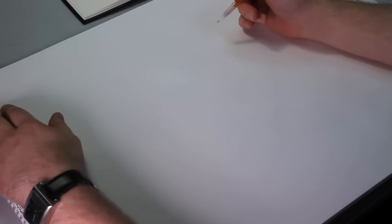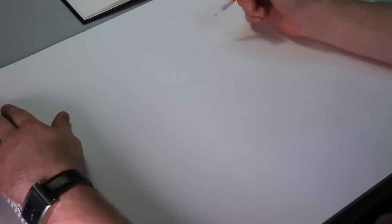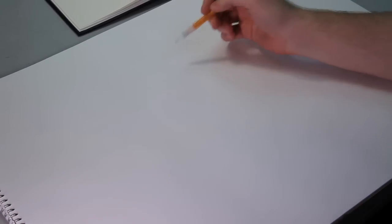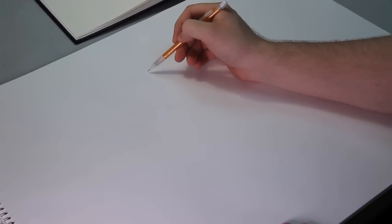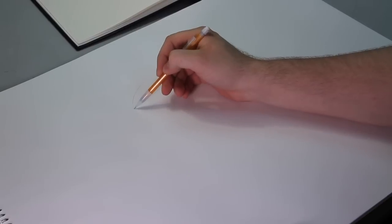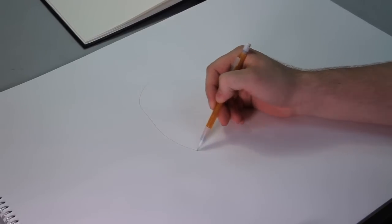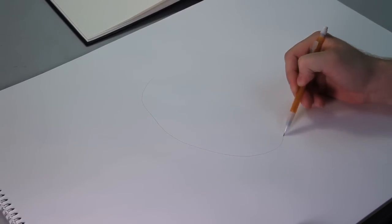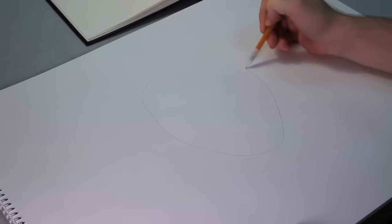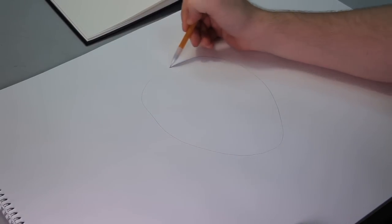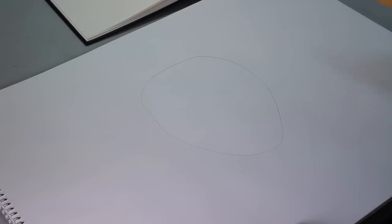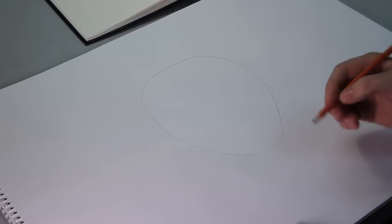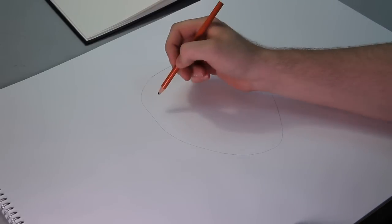When starting to draw a helmet, it's normally about the shape of a head, so we'll just get the basic shape. We'll do an egg shape just like that.